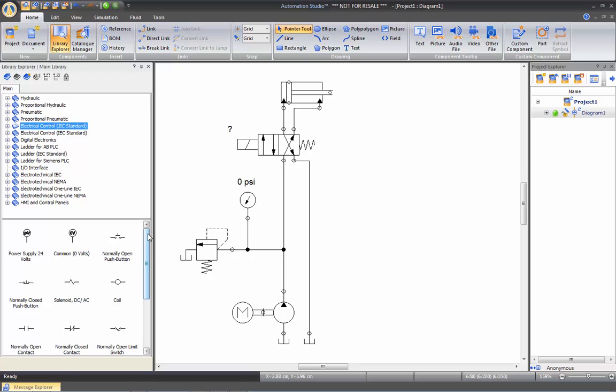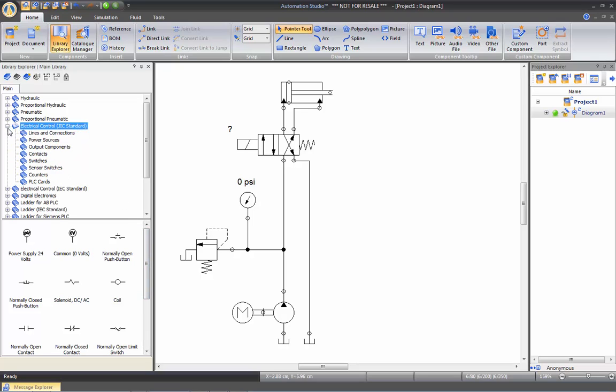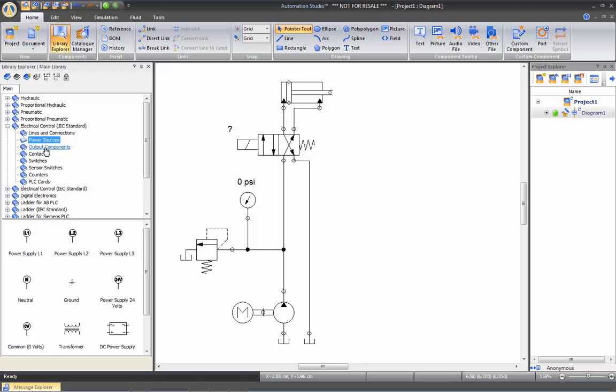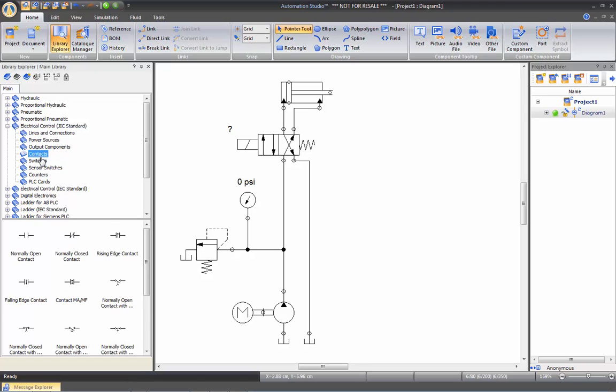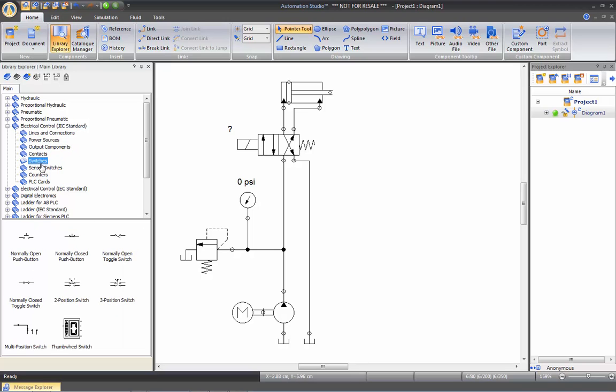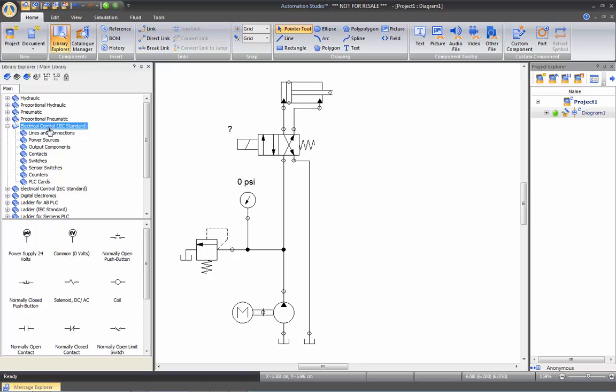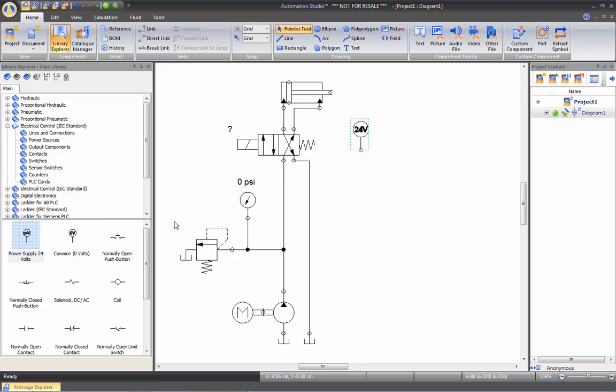If you don't find the components you're looking for, then you can expand the library and browse in the different component categories. So I'll be inserting a power supply and a command.